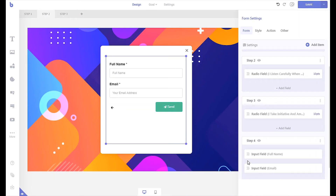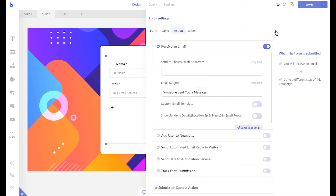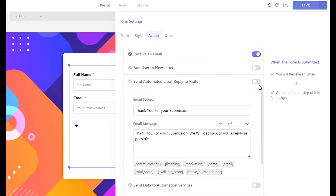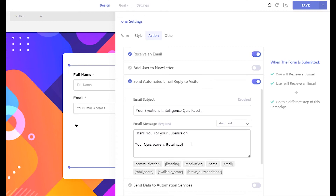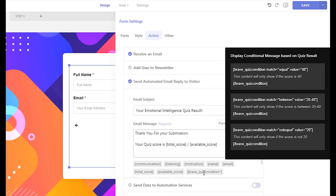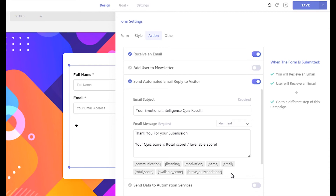If you want to send the quiz result to the visitor's email instead of instantly showing the result, open your form's action panel. Enable the automated email reply option. Write down your email subject and insert your custom email message. You can display the quiz result by inserting the total score shortcode and available score shortcode. You can also conditionally display a specific message based on the visitor's quiz score. Now when the visitor submits the quiz, they will automatically receive the quiz score in their email.